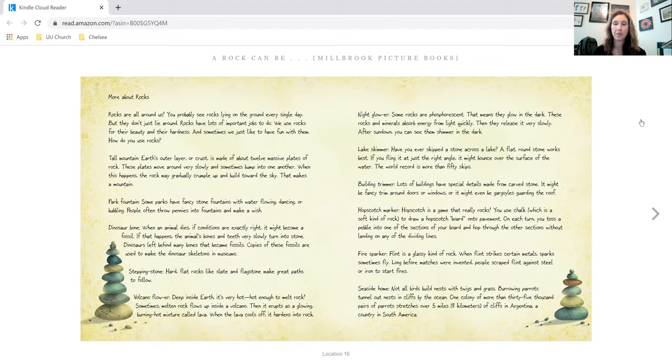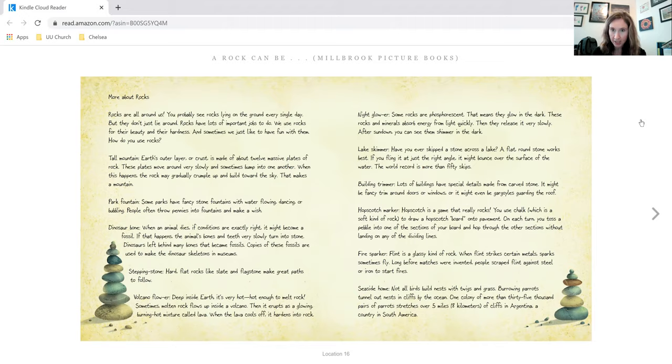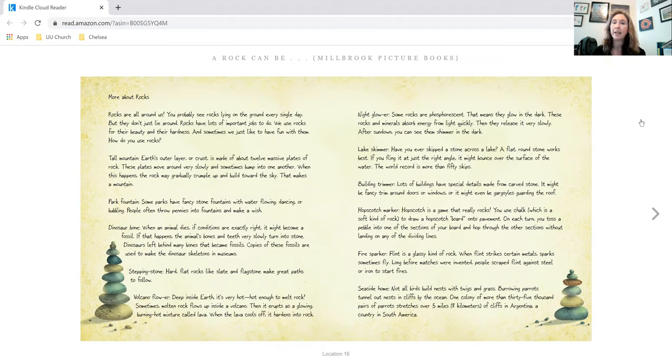Hopscotch marker. Hopscotch is a game that really rocks. You choose chalk, which is a soft kind of rock, to draw a hopscotch board on the pavement. On each turn, you toss a pebble into one of the sections of your board and hop through the other sections without landing on any of the dividing lines.